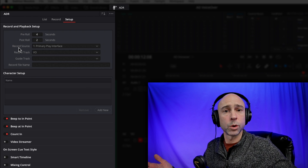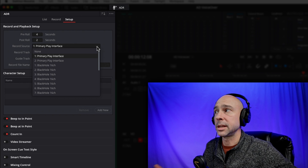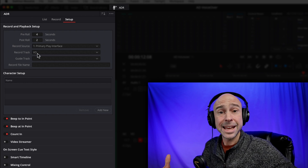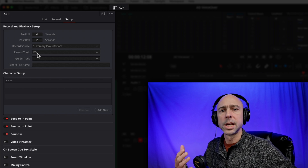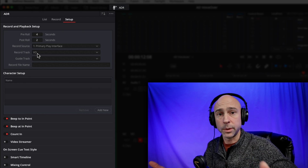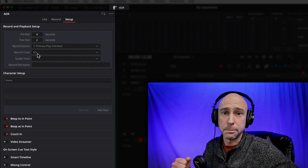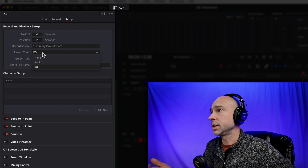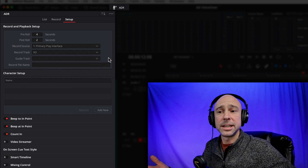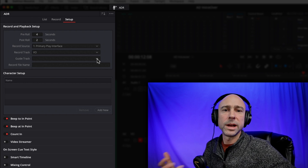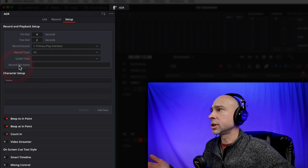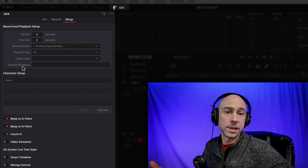Next we have record source — where are you recording from? I have a microphone, so click this dropdown and make sure your microphone is selected. Then record track: what track do you want to record on? I want to record to my voiceover track. The cool thing is this tool puts new recordings on another layer inside that same track, so you can look at those different layers and pick whichever take worked best. You can also set a guide track if you want — it can guide you on when to come in based on what's happening in your clip. You can also change the record file name or leave it as default.